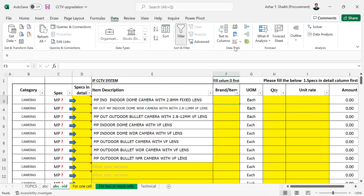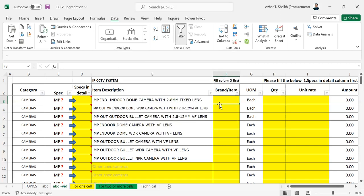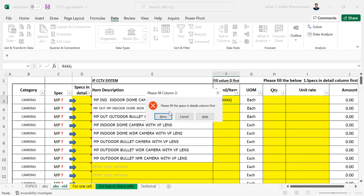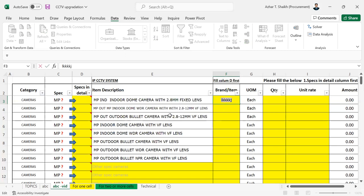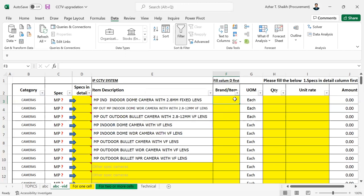So go back, go to data validation and try to uncheck this. And now if I want to type anything and enter, you can see, please fill the specs and details column first. So if you try to retry also, it's not allowed. So you can either cancel and you can see it is wrong.